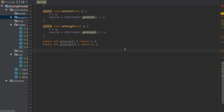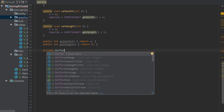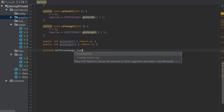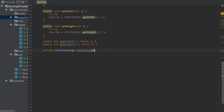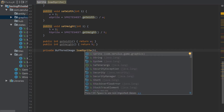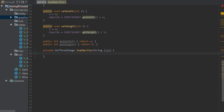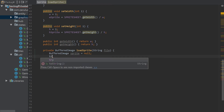Now we're going to do the loadSprite method. It returns a BufferedImage — we need to give that image back — so we take a String parameter called file. We declare a BufferedImage called sprite, and we'll need to do a try-catch here.